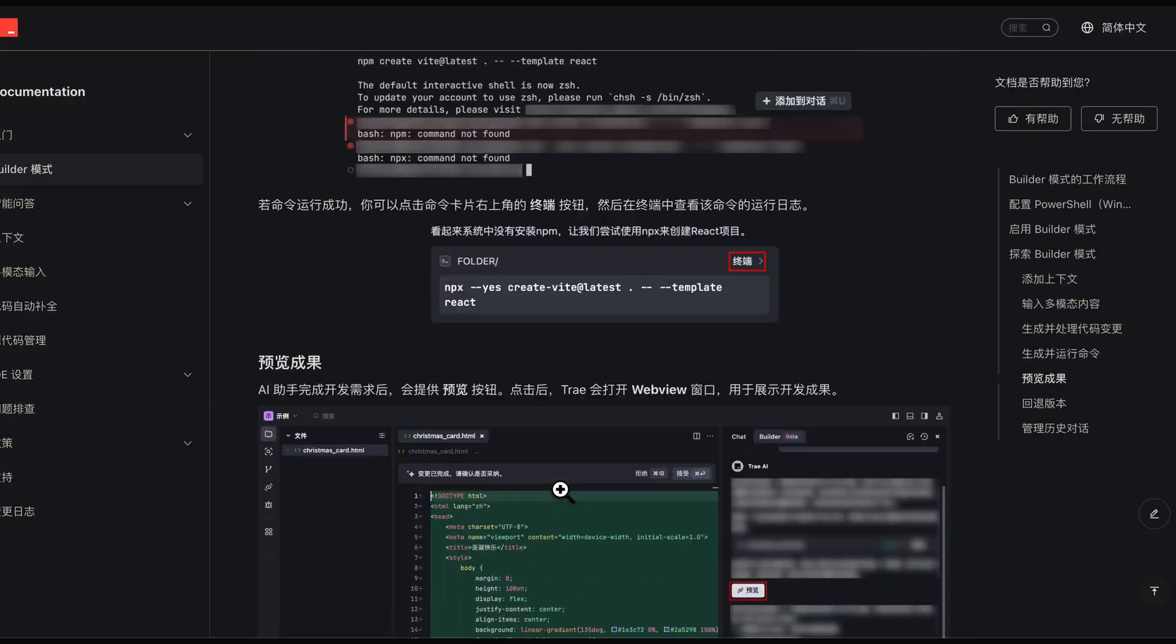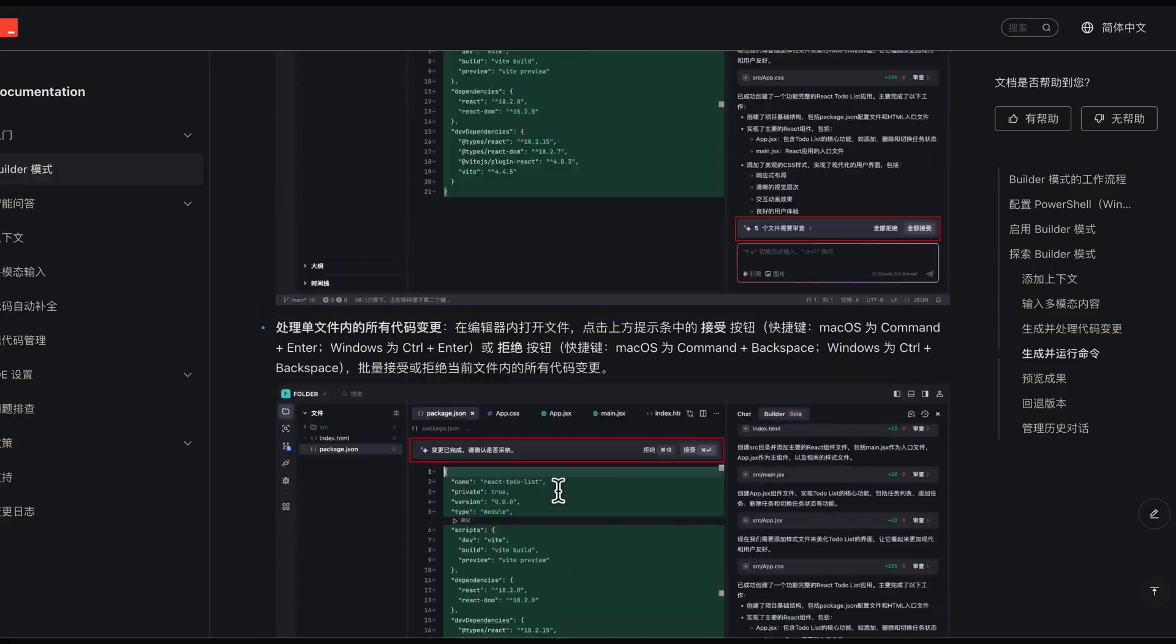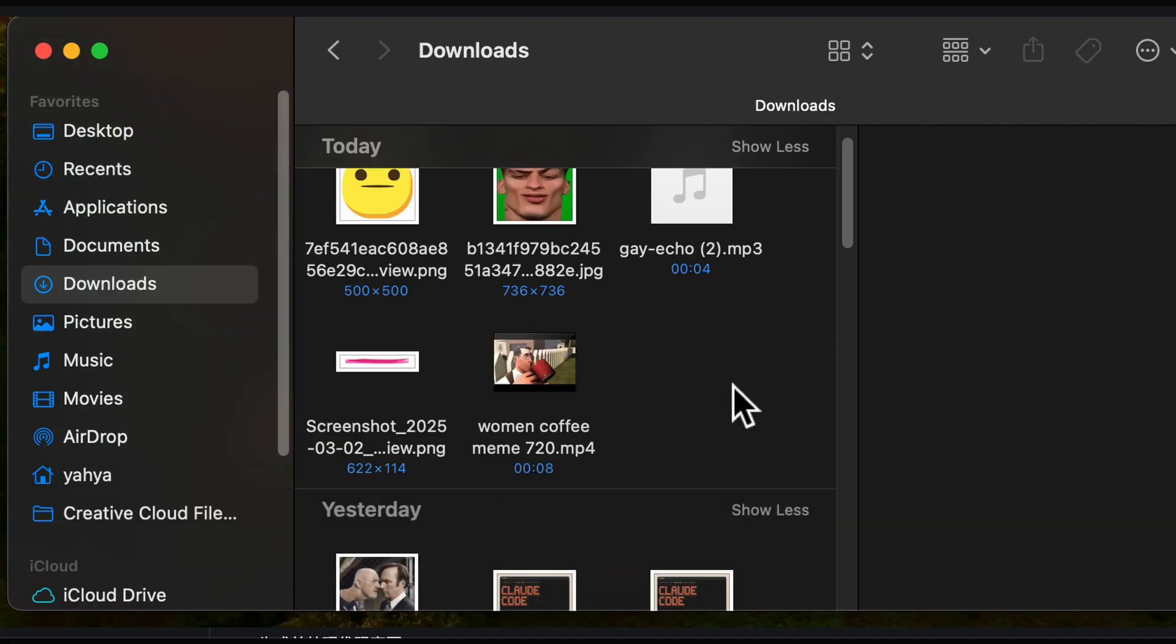While it's free, I'm deleting VS Code and Cursor. Thank you for watching and have a good day.